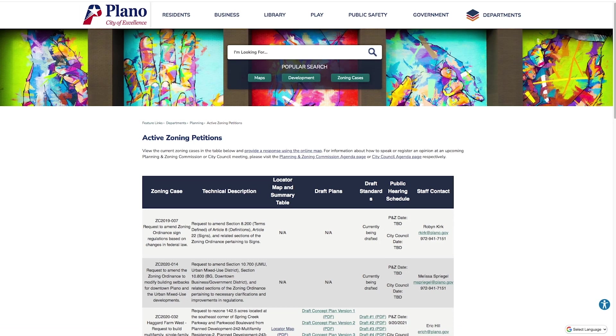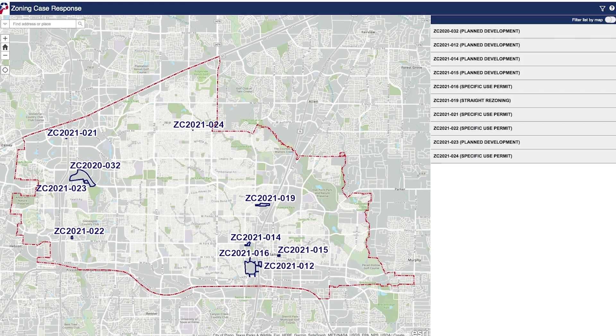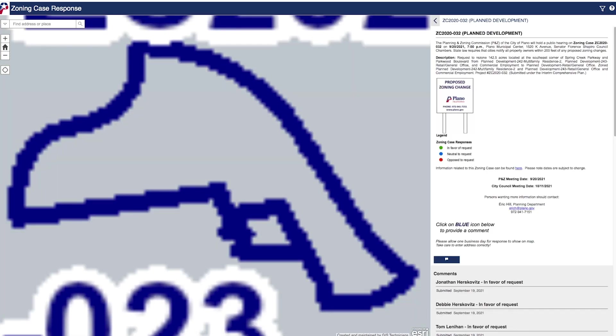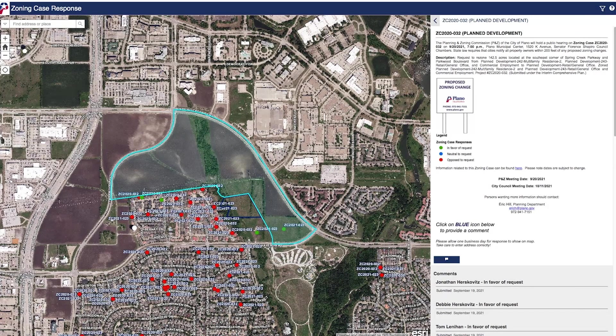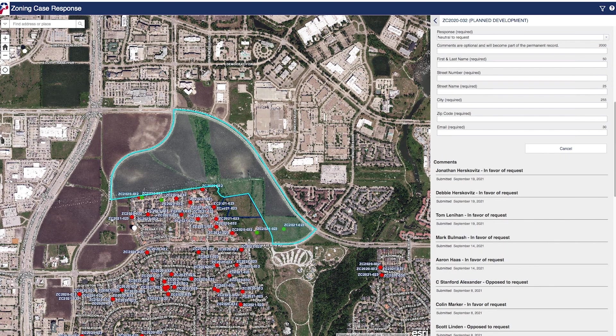Hi everyone, I'm Steve Stoller. Did you know you could go online and voice your opinion on an active zoning case? Visit Plano.gov/activezoning. To comment, open the online response map, then select the zoning case from the list on the right and scroll down past the description to click on the blue comment bubble icon.